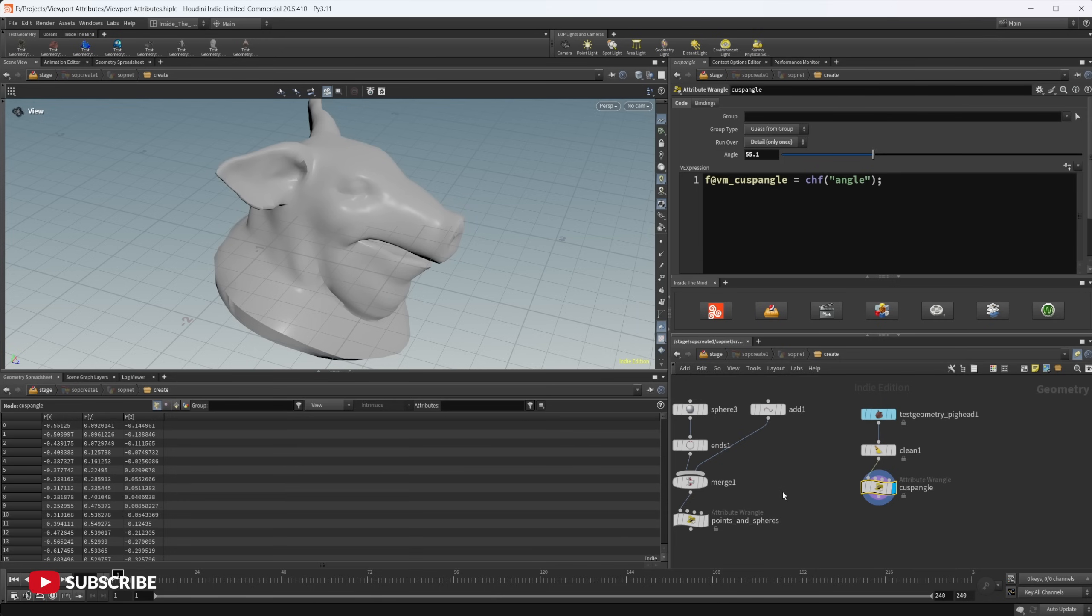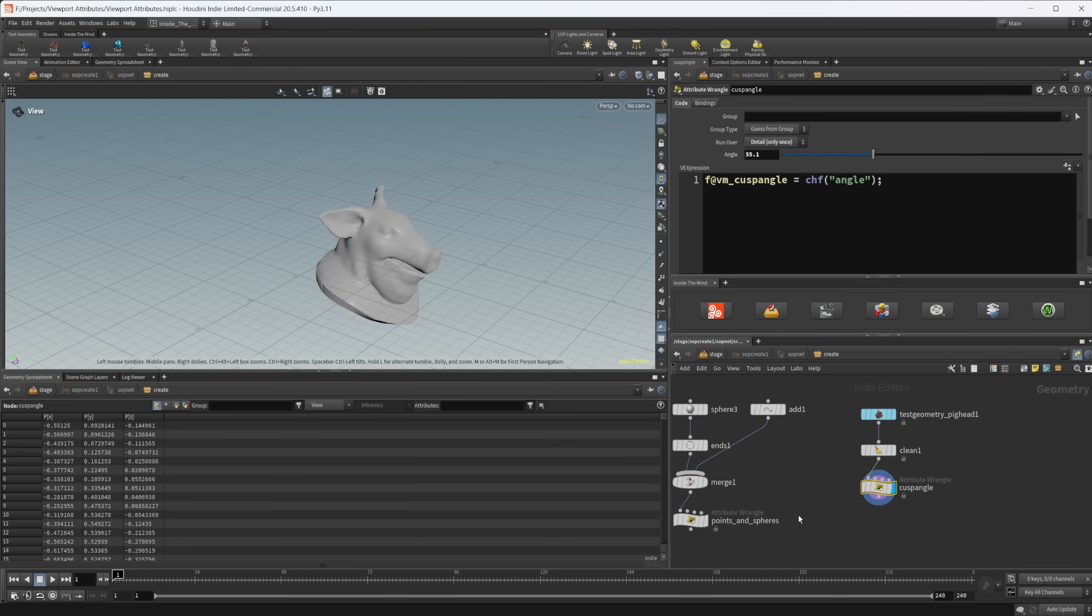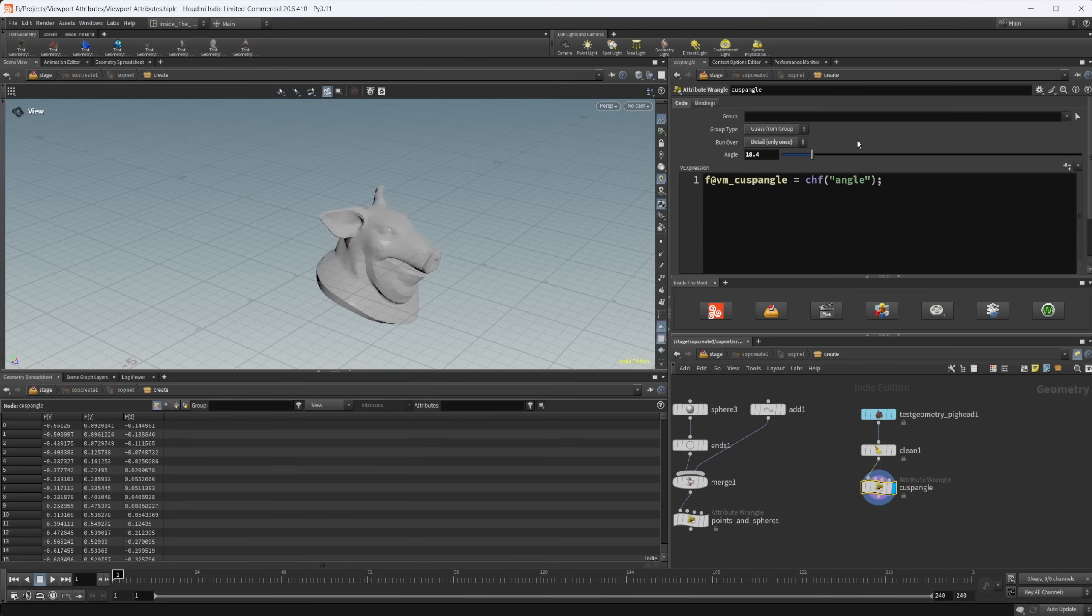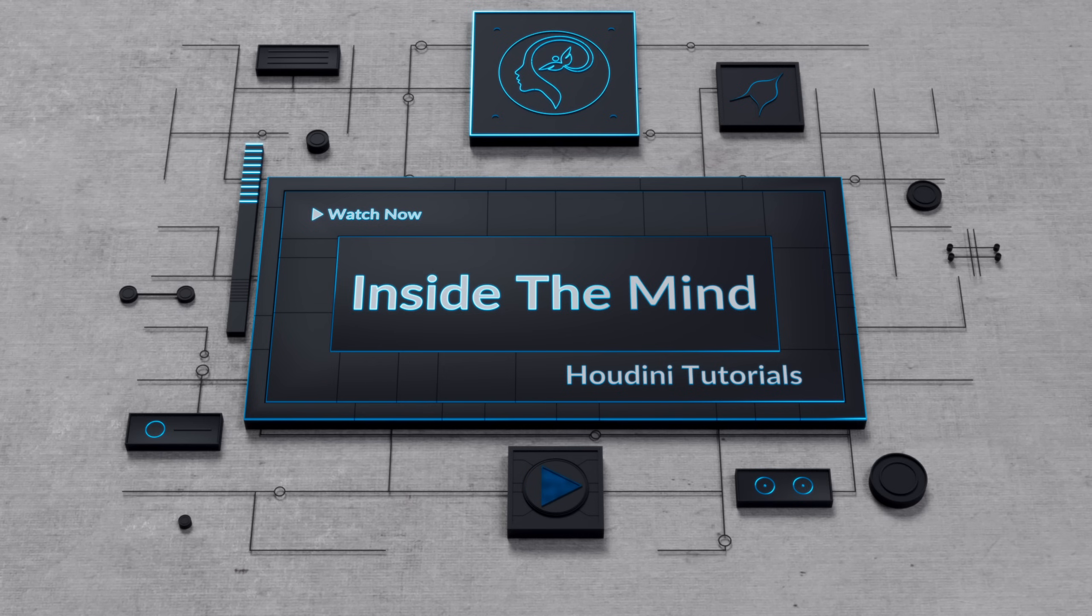So definitely take a look at that, but these are some attributes that you can use in your viewport to do some various things. I thought they're kind of interesting, something that I forgot about. I learned really early on when I was learning Houdini, but kind of forgot about it. Check out the documentation page. Hopefully this has helped you out. It's a little interesting obscure tip, but anyways, thank you guys for watching and have a good day.